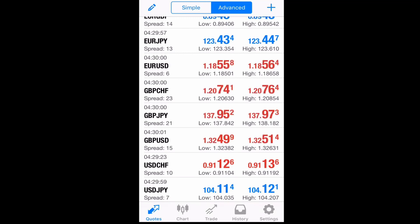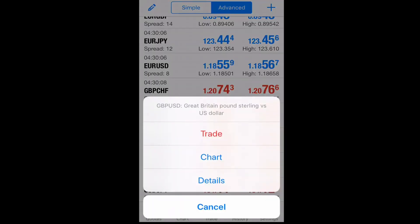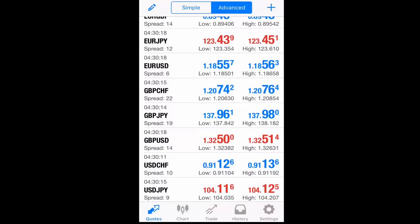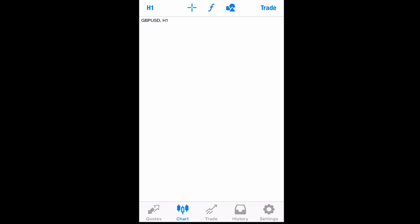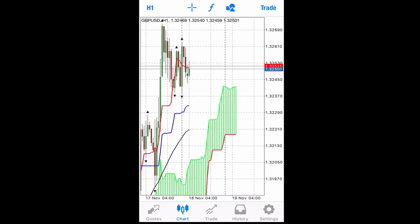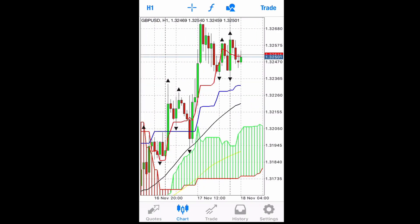Hold on the pair you want to trade and it will bring up a pop-up that says Trade, Chart, and Details. We're gonna start with Chart so you can analyze the pair, look at the price action, see how it's playing out, and check your indicators for confirmations.